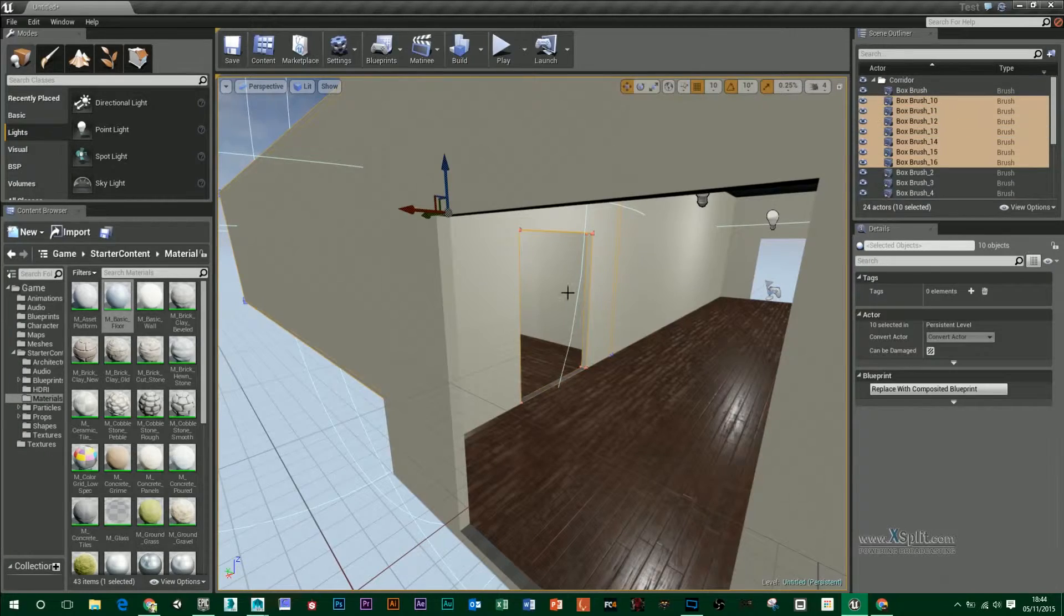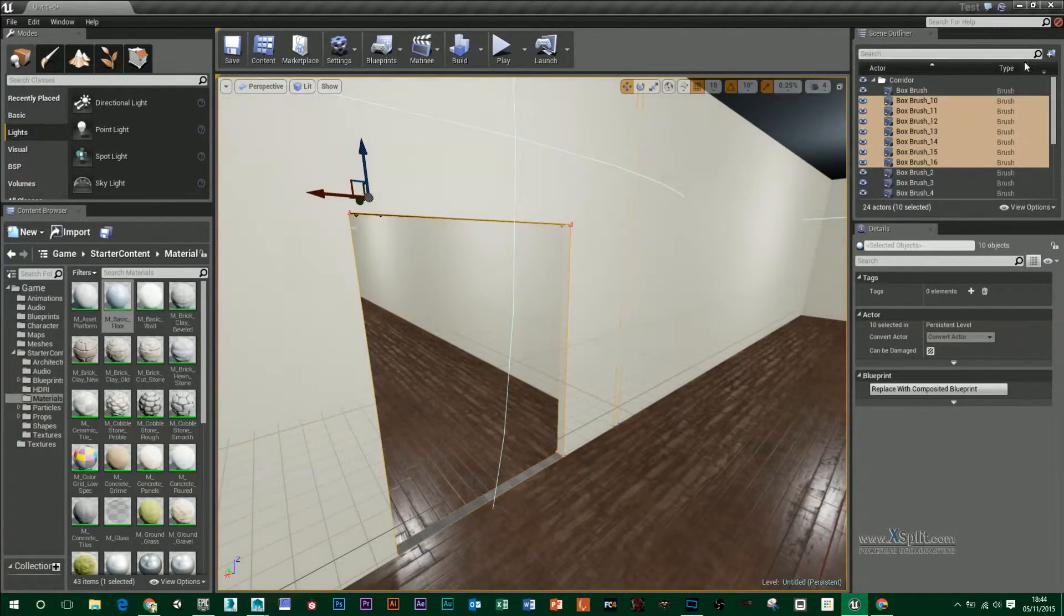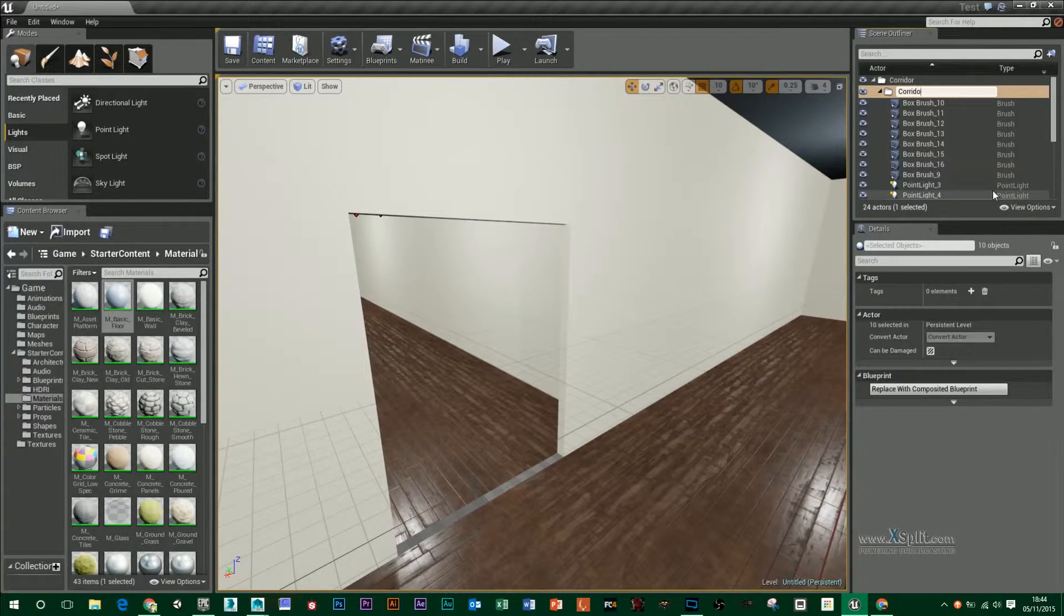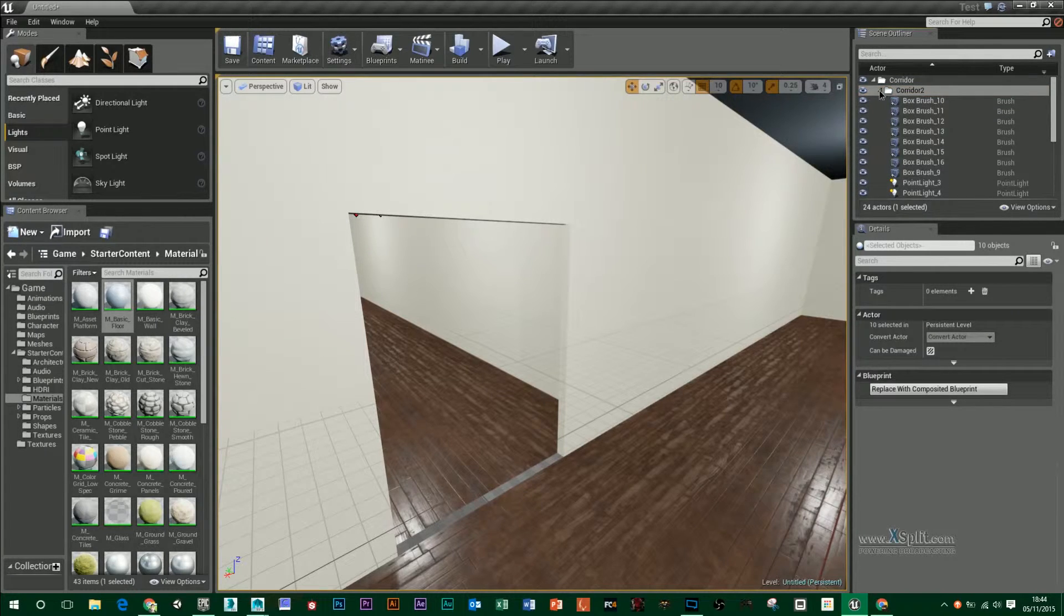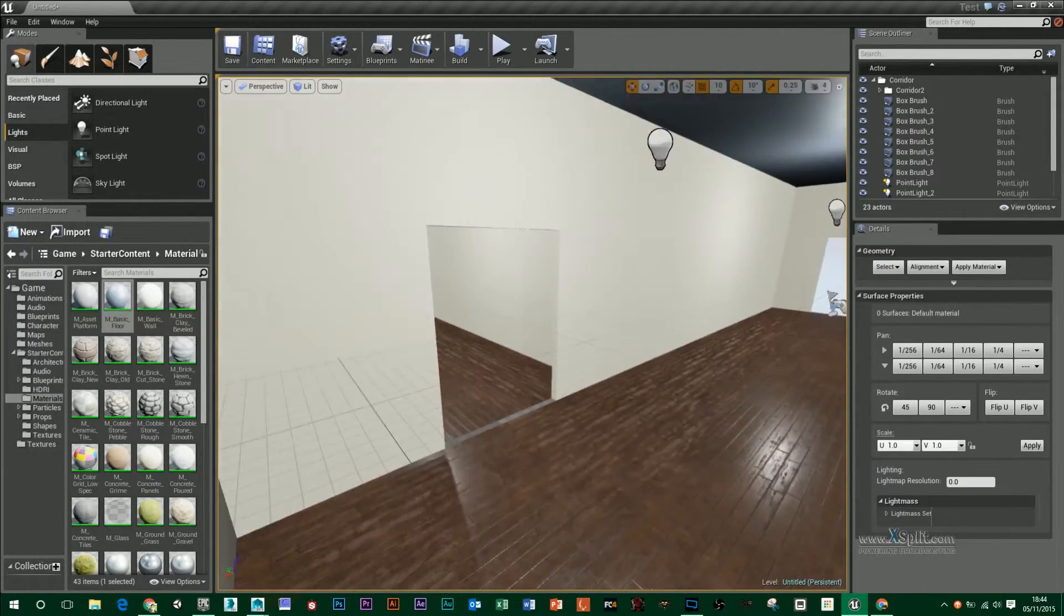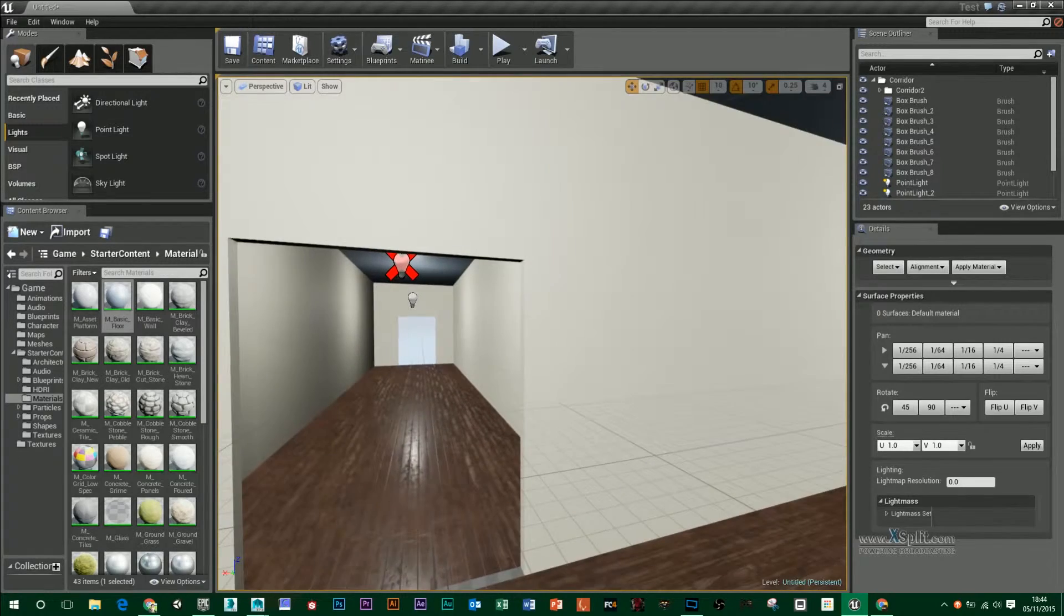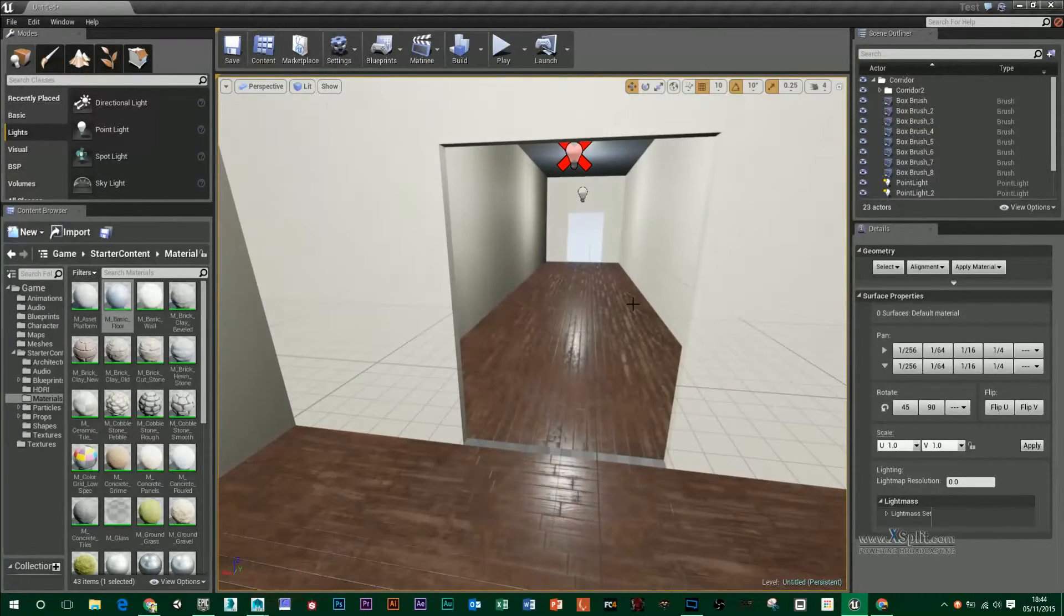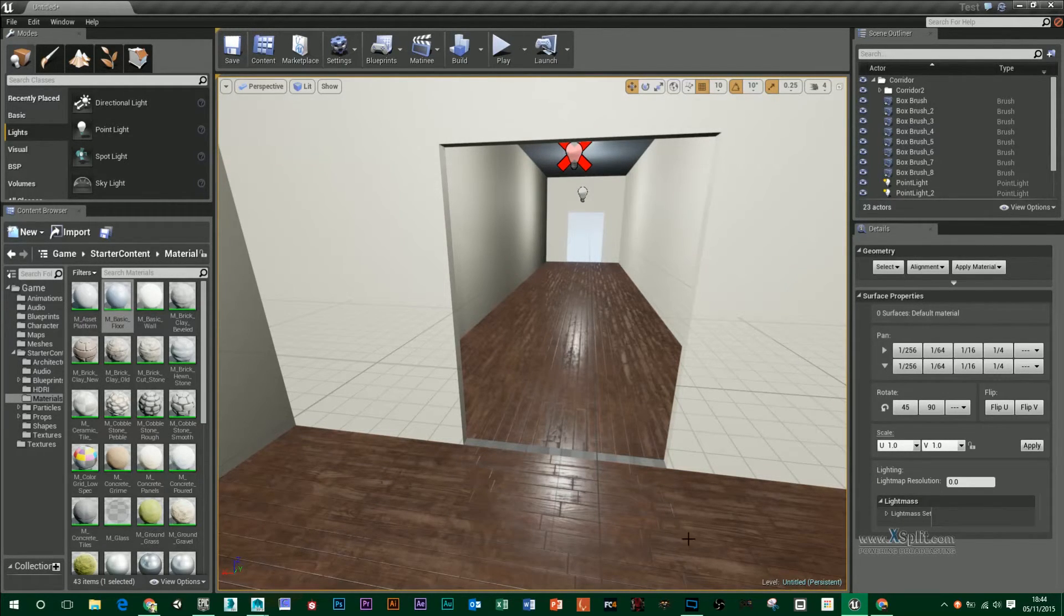I'm just thinking while I have those selected I'm actually going to make another folder and just call that corridor two just to make it easier again and I'll just delete that one. Now as we have these doorways we don't have any doors in them, what we want to do is create them in Maya so that's what we're going to do in the next session.